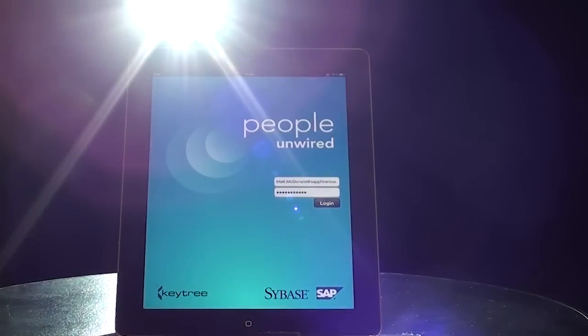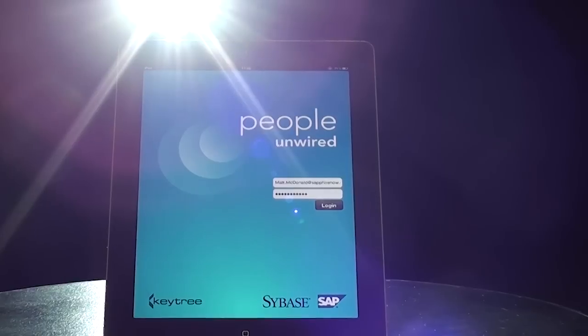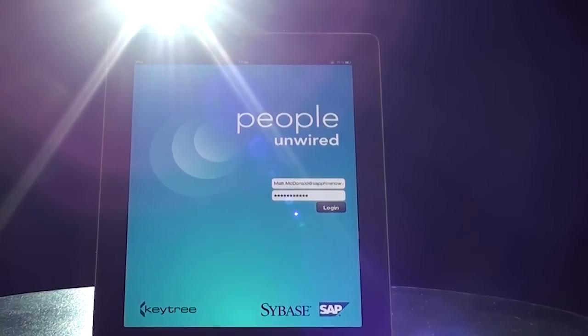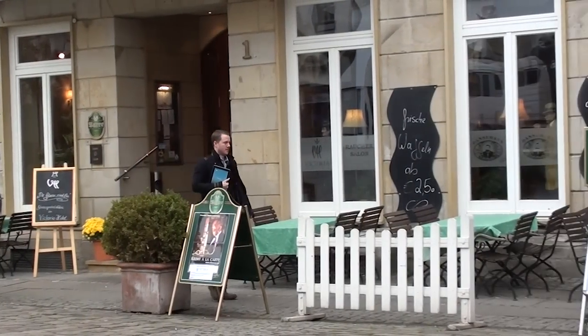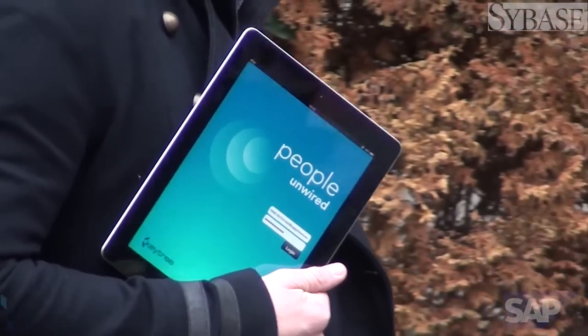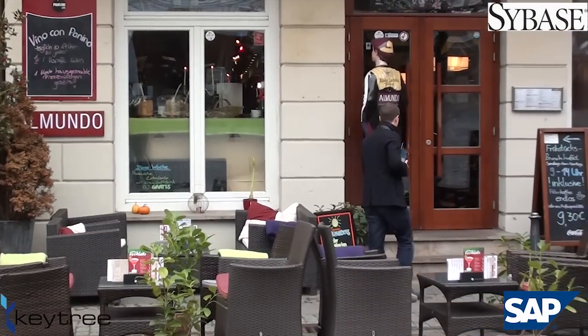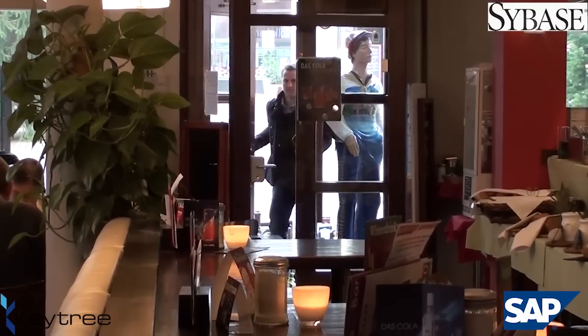The result was People Unwired, a secure, fast, user-centric mobile application suite. The simple aim of People Unwired is to make life easier. It allows you to perform non-core business tasks on a smart mobile device so you can work how you want to and when you want to.